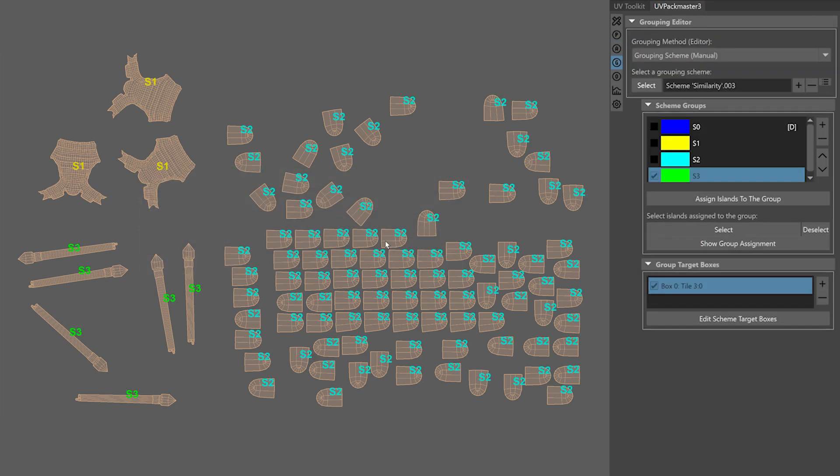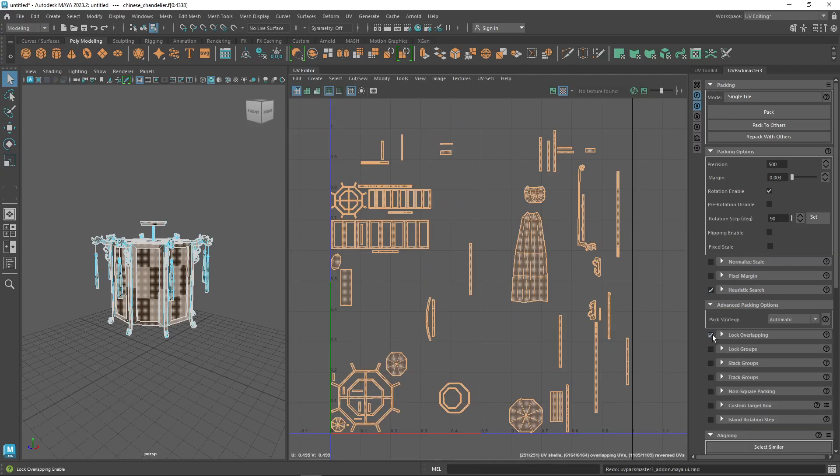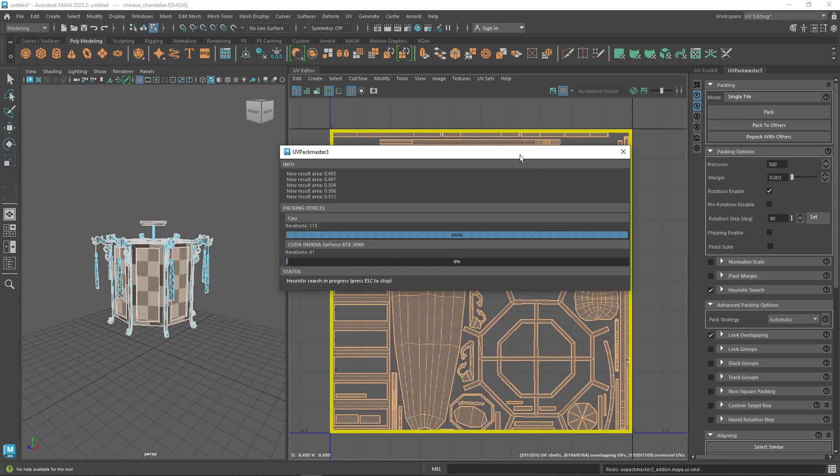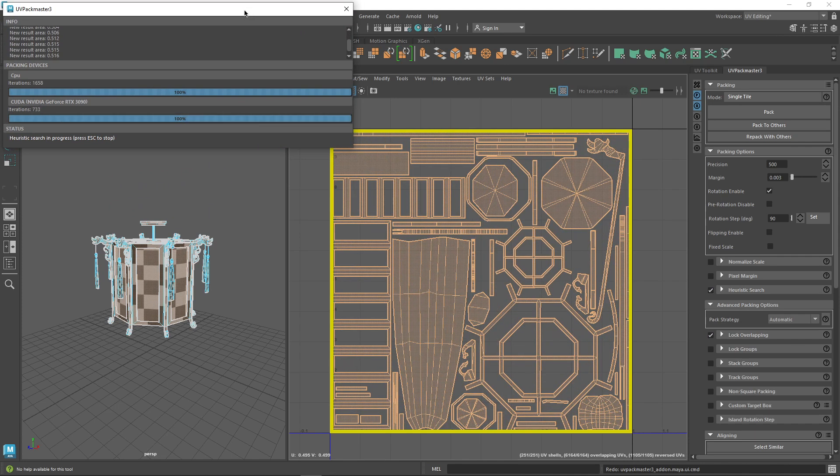So it is recommended to use Maya 23 to 25 and beyond.